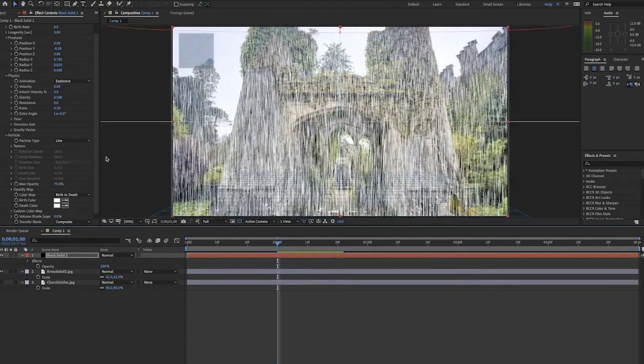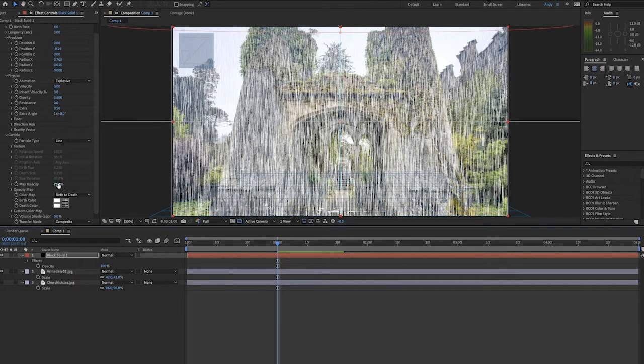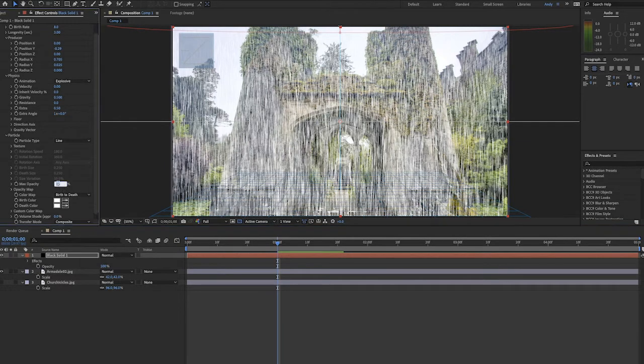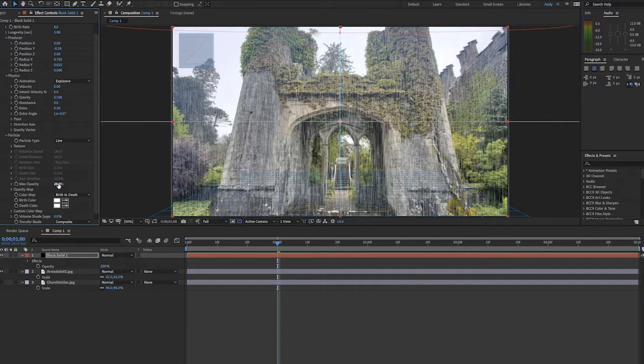So when we play this, as you can see, we have a ton of rain. Let's lessen it by lowering the opacity. Let's try 20% and see what we have.